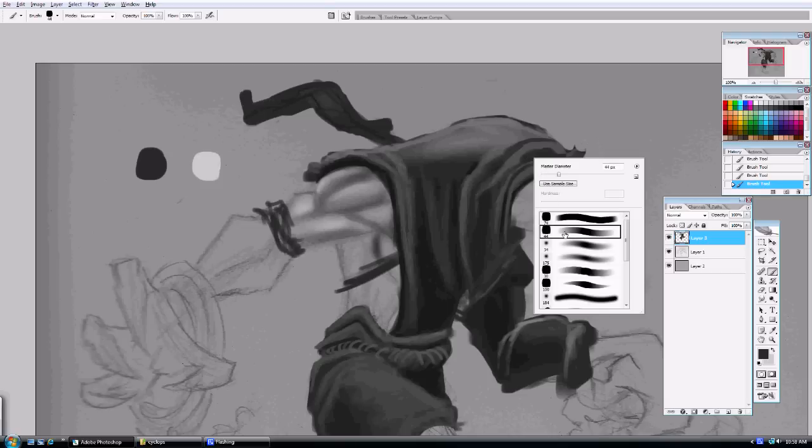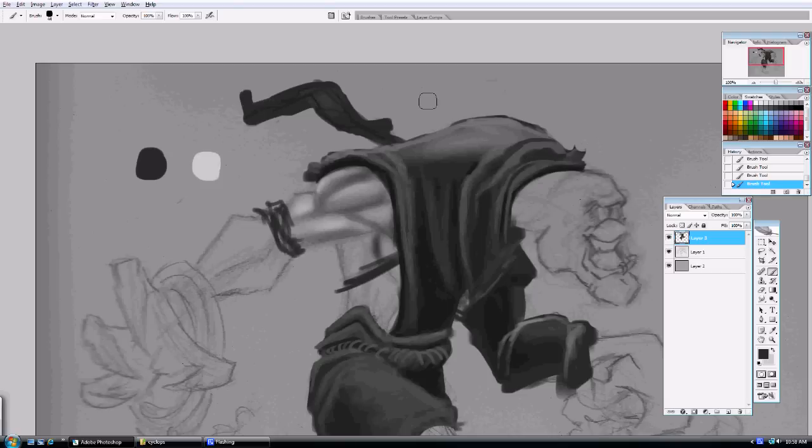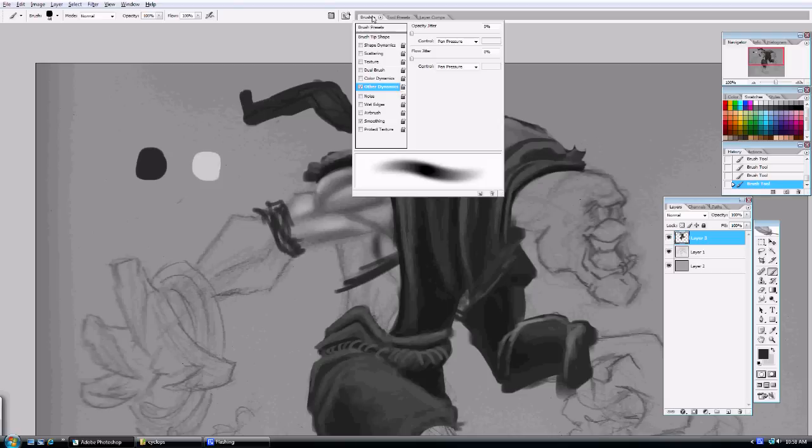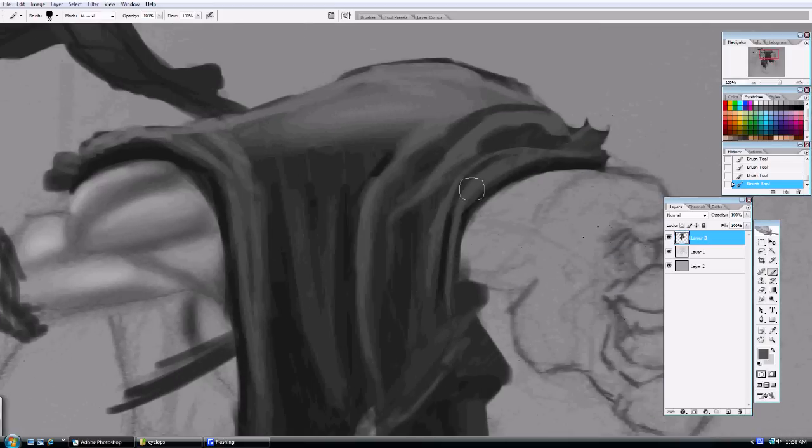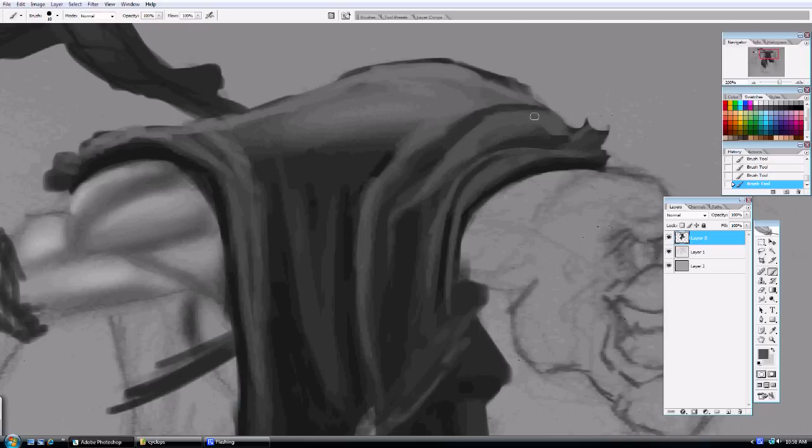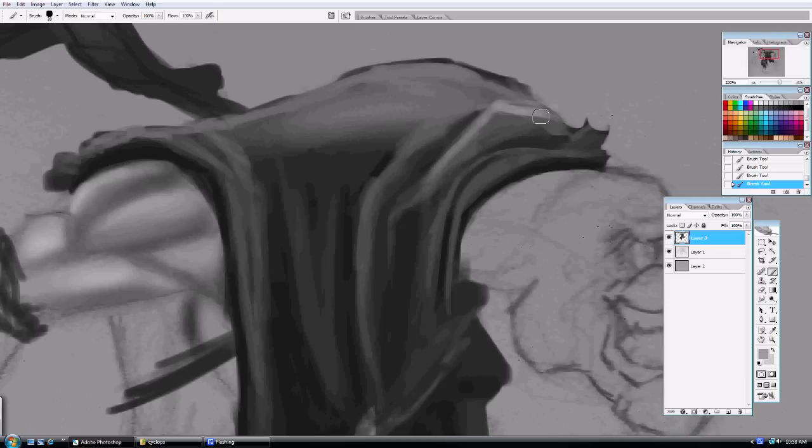So right here, this is the main brush I use all the time. And this is my paintbrush essentially. So the opacity and flow are set to pen pressure. Smoothing is on. And this is my hard round paintbrush that I use. And I just basically use the alt key to select different colors just to start mixing. Like I said, this is my painting brush.